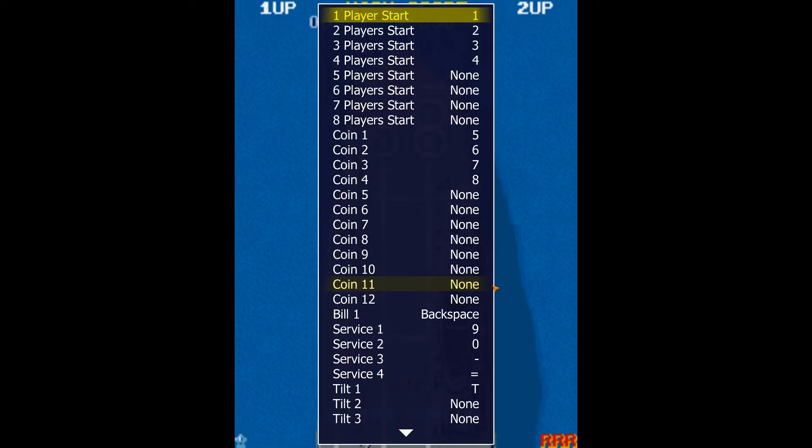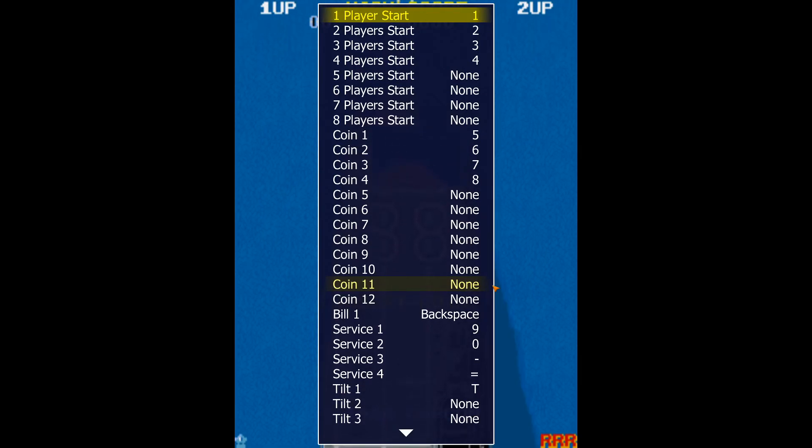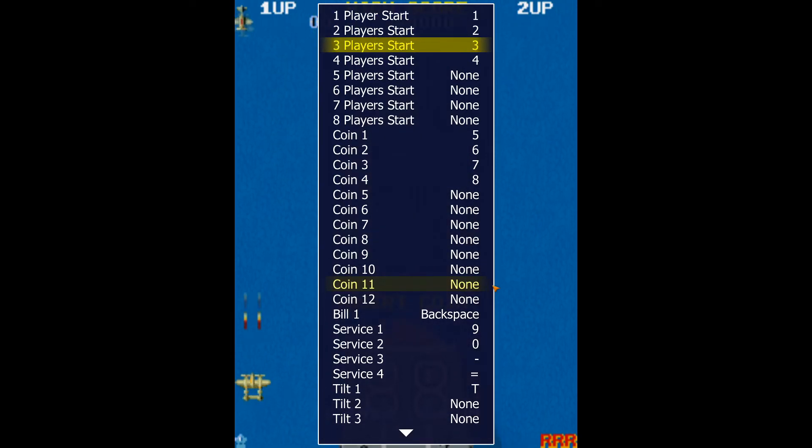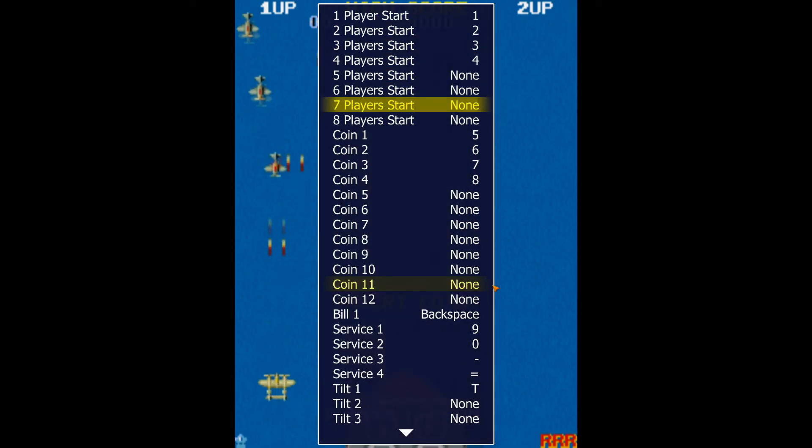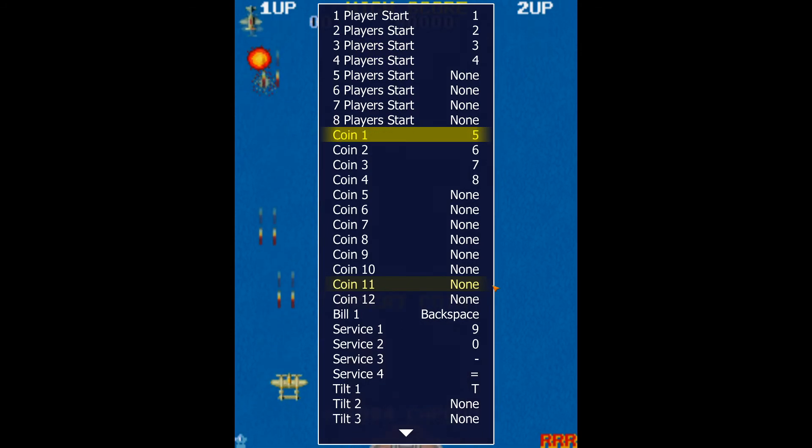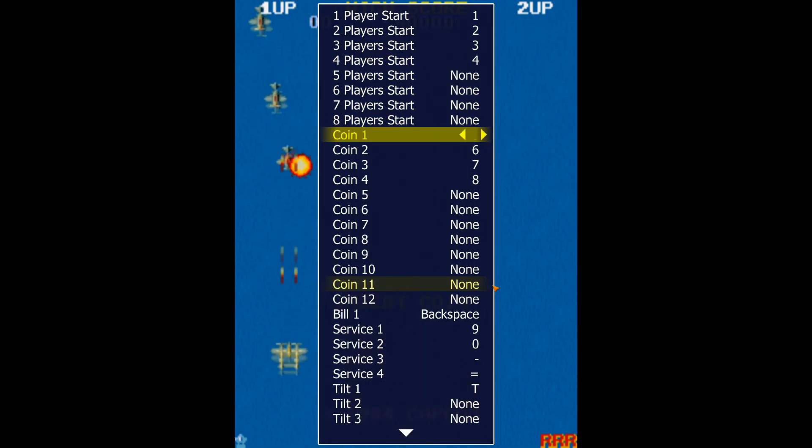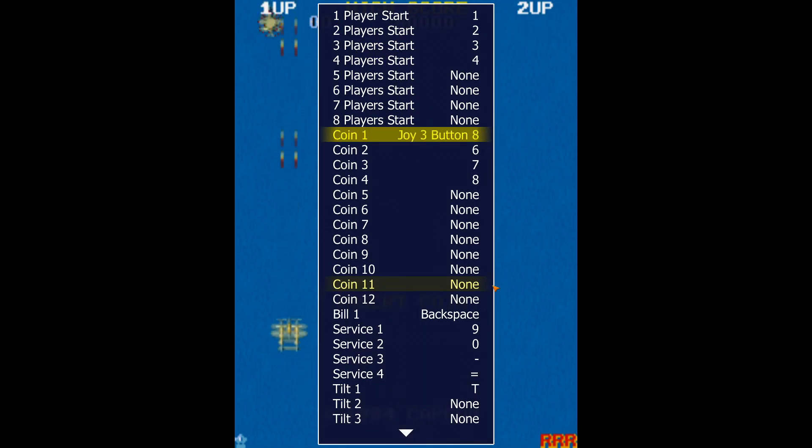The other control options will allow you to set all your games at once with the Start and Coin buttons for each player. When setting a key, you can press Enter on your keyboard and press the key you want to bind.